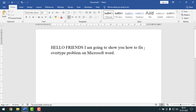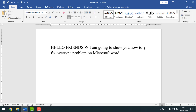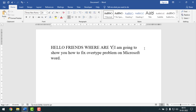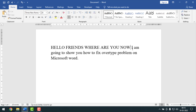Press Insert, then write something. See — now I typed something but this sentence has not been removed. If you press Insert again and type something, this sentence will be removed because I turned on overtype mode again.